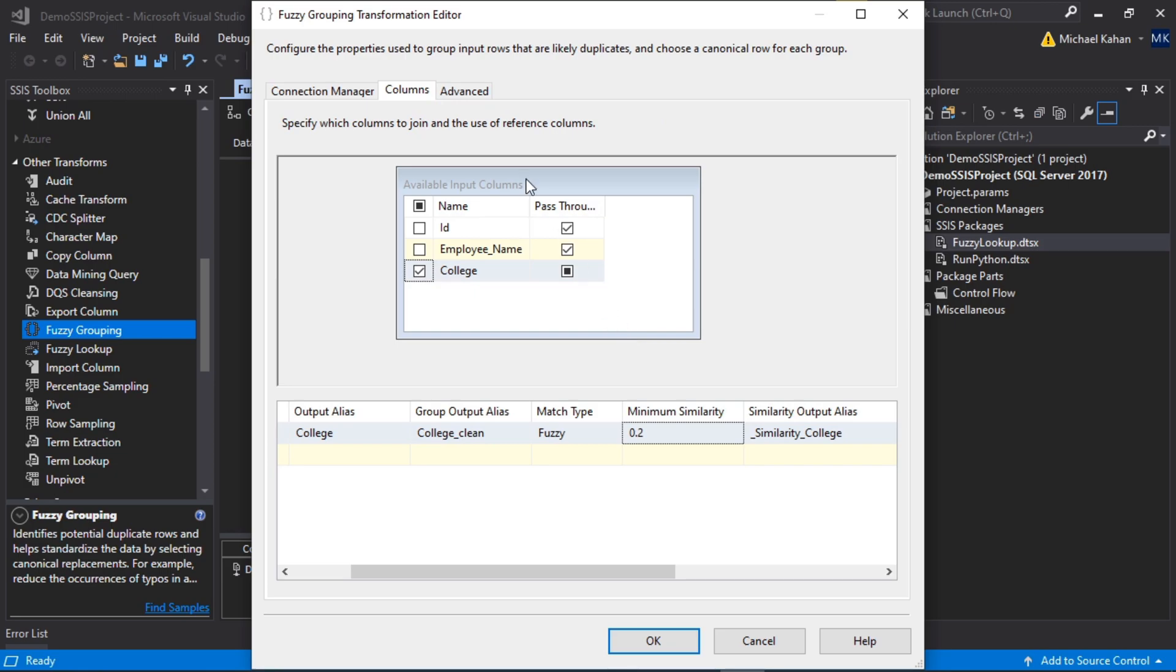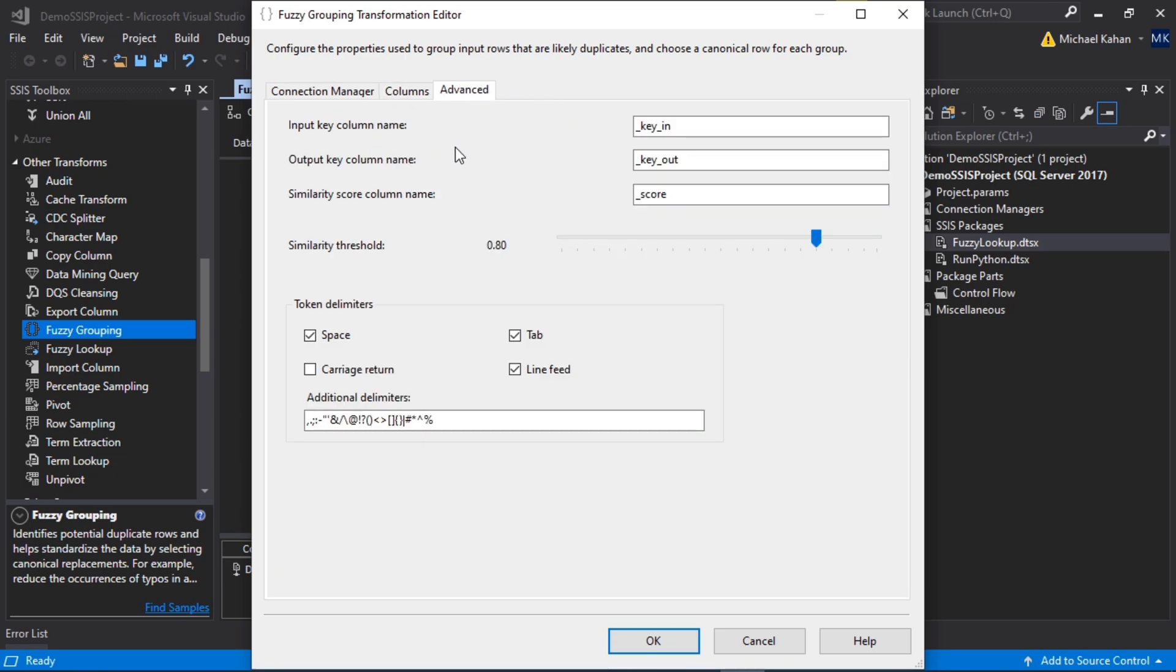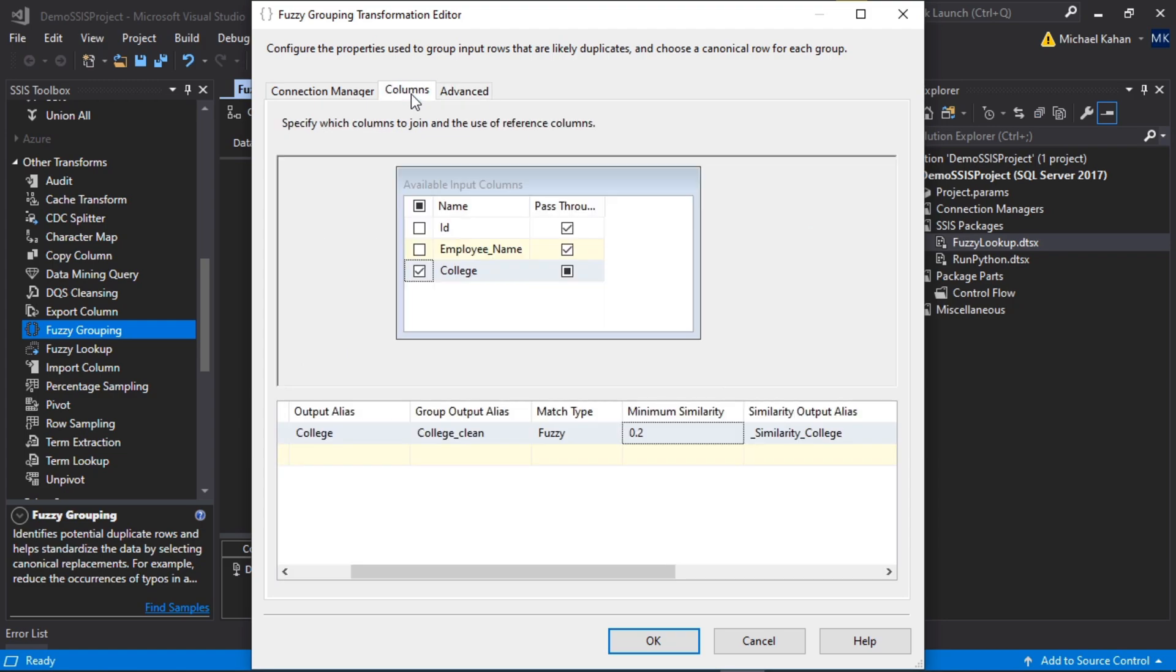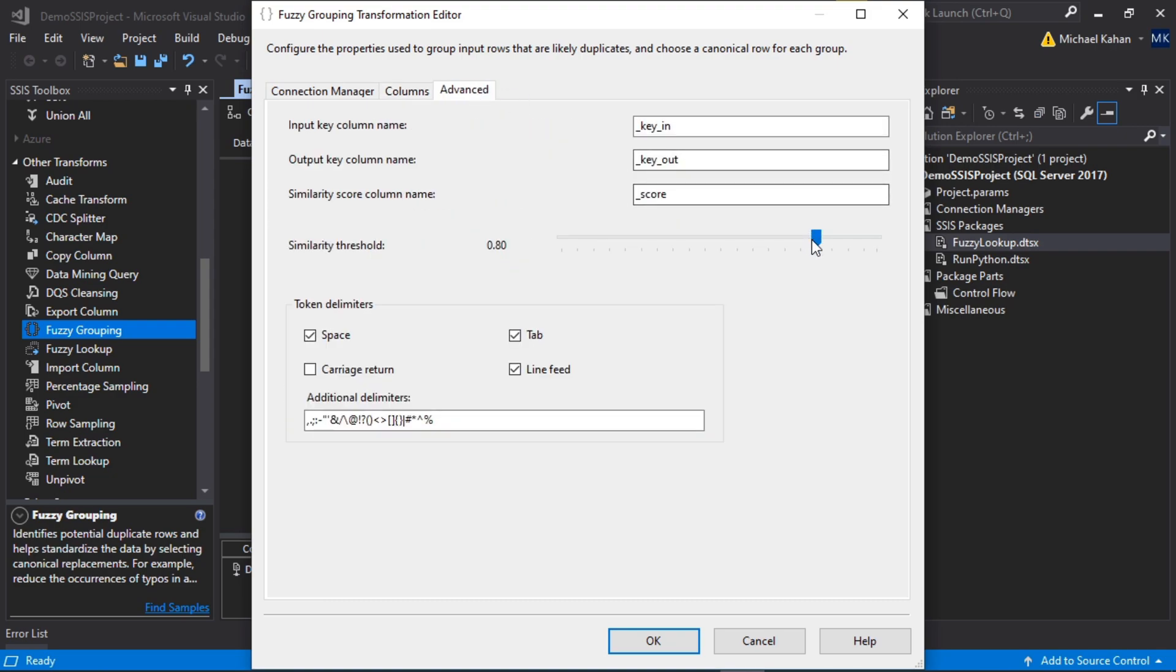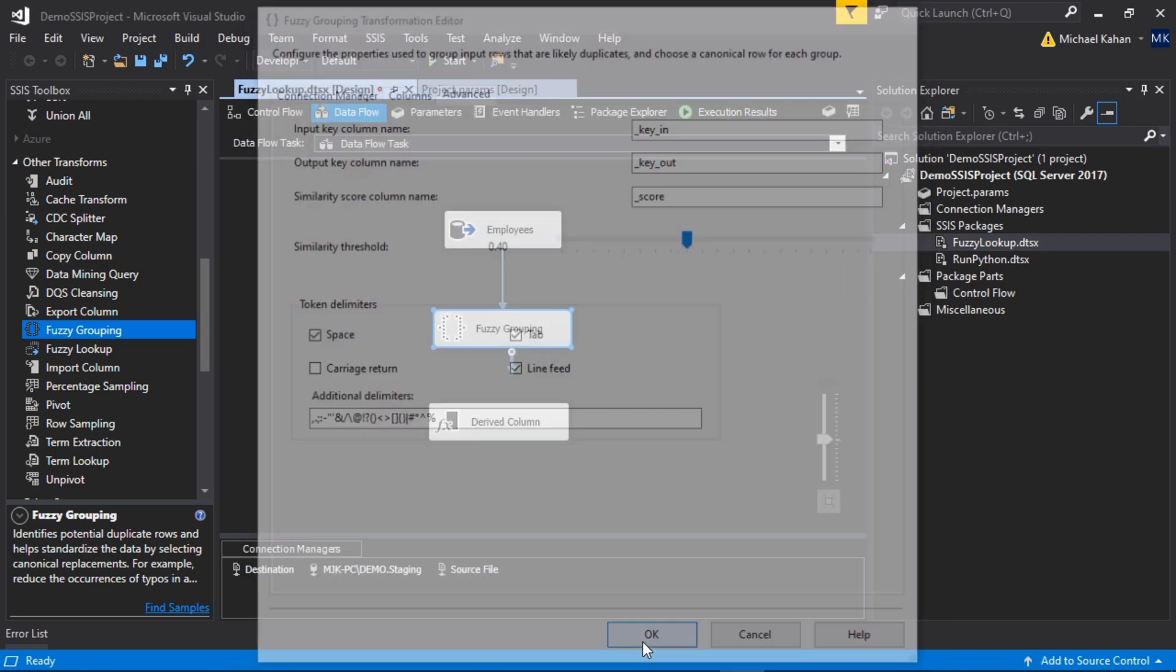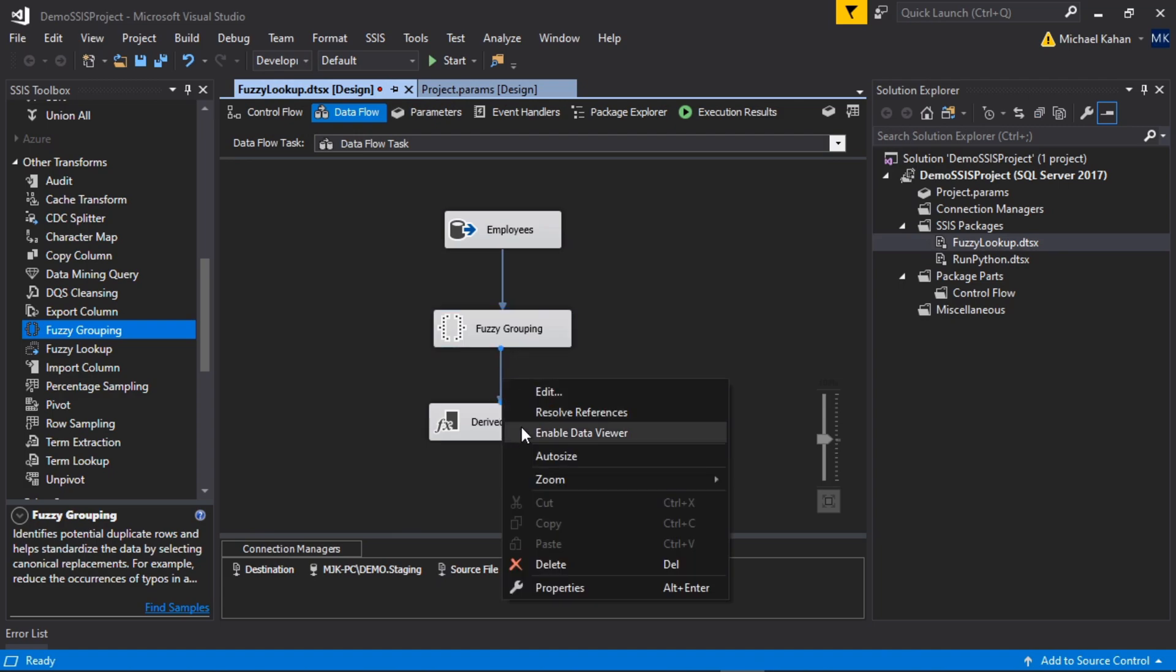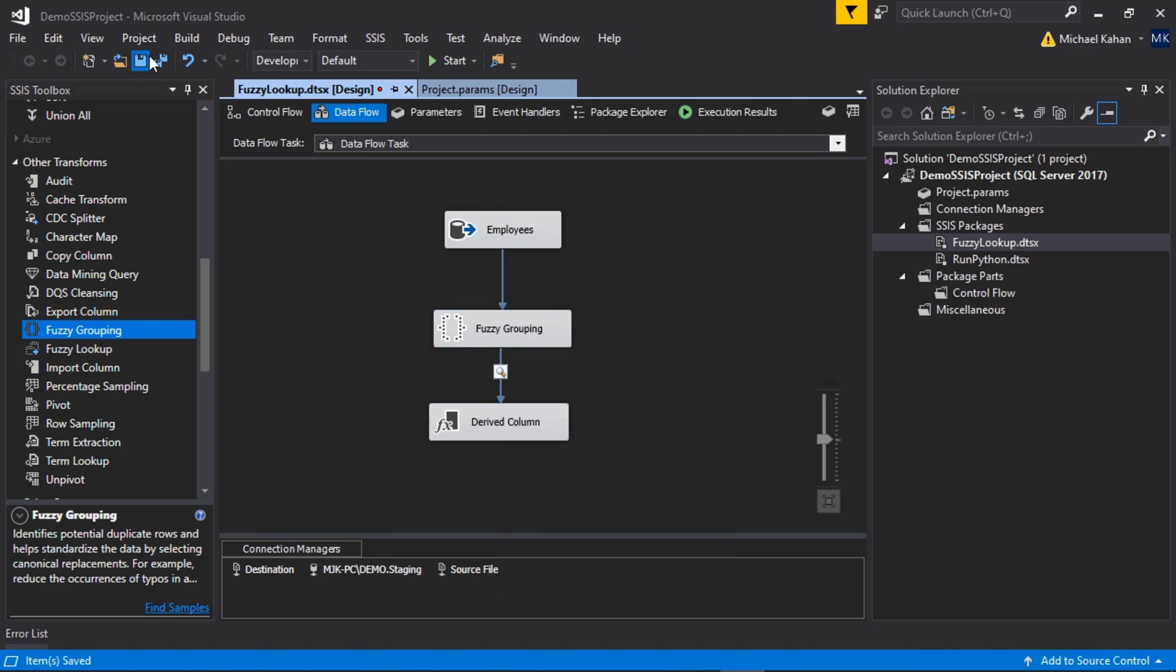And now if we go to Advanced, we'll see a couple options here. The input key column name, it just gives some default and this may not necessarily be something you need to customize, but this will make more sense once we see the output. This is basically saying here's the input key, here's the output key, and the output key is going to be that group value. Similarity threshold, and this is very much similar to what we're doing here. This is the minimum, this is the threshold. Tweak these to get the values that you want, and I think a lot of that depends on your data itself. Let's click OK here, and again I'm going to add a data viewer so we can see the actual results.